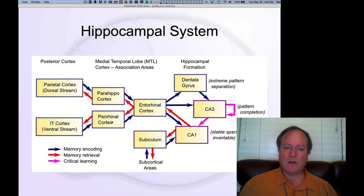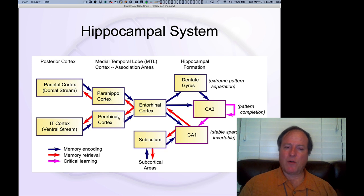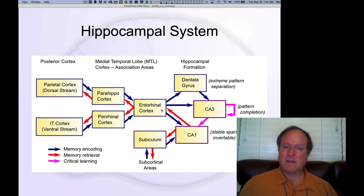Those streams go into two higher level areas known as the parahippocampal cortex and the perirhinal cortex, and then those feed into the entorhinal cortex.